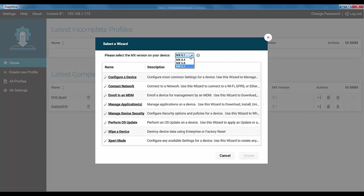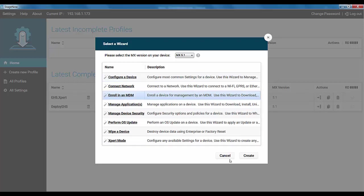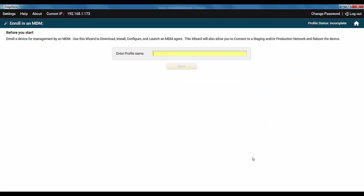To begin with, select the MX version of your device from the drop-down and then the Enroll in an MDM wizard. Name it. Remember no spaces or dots.